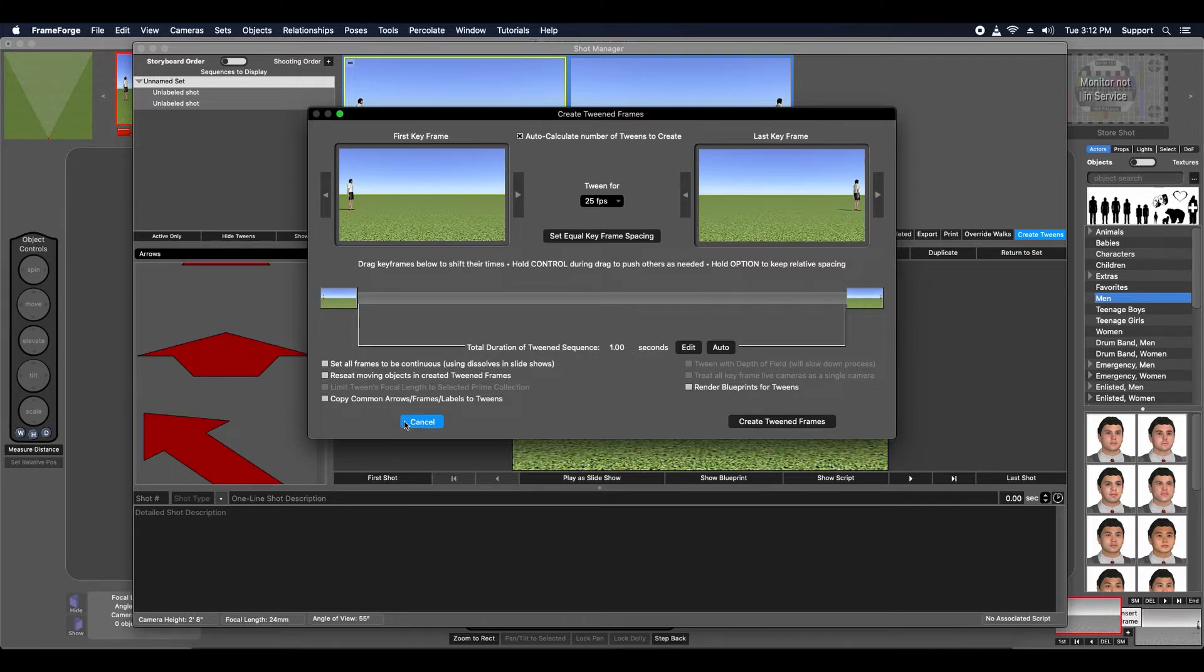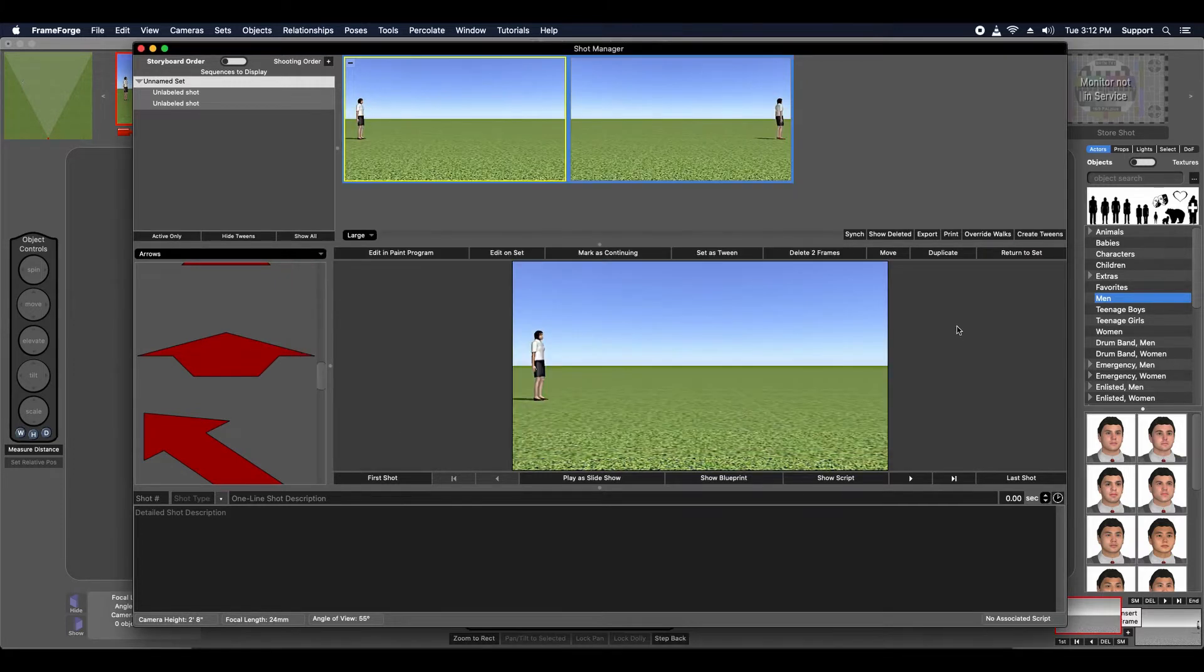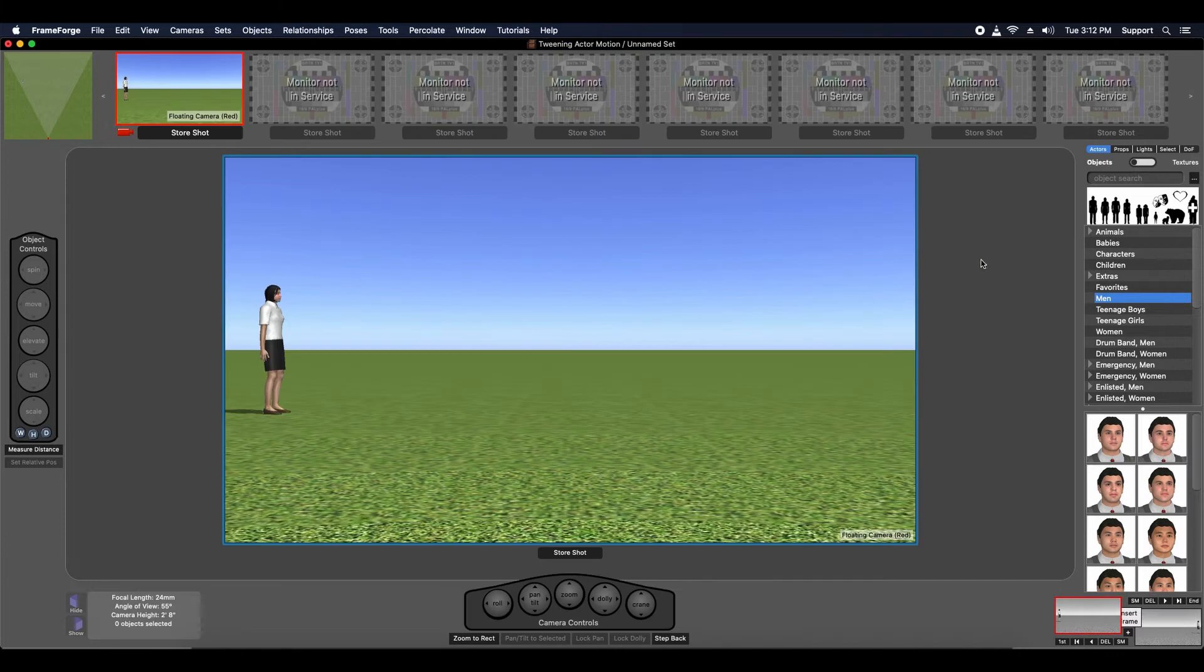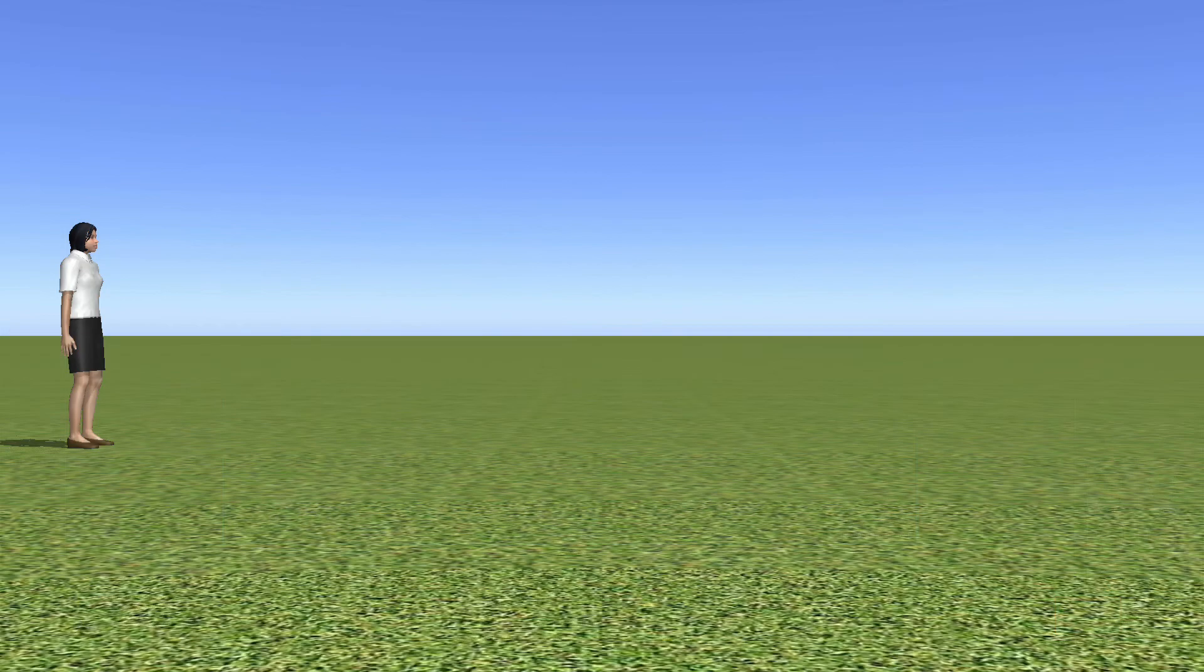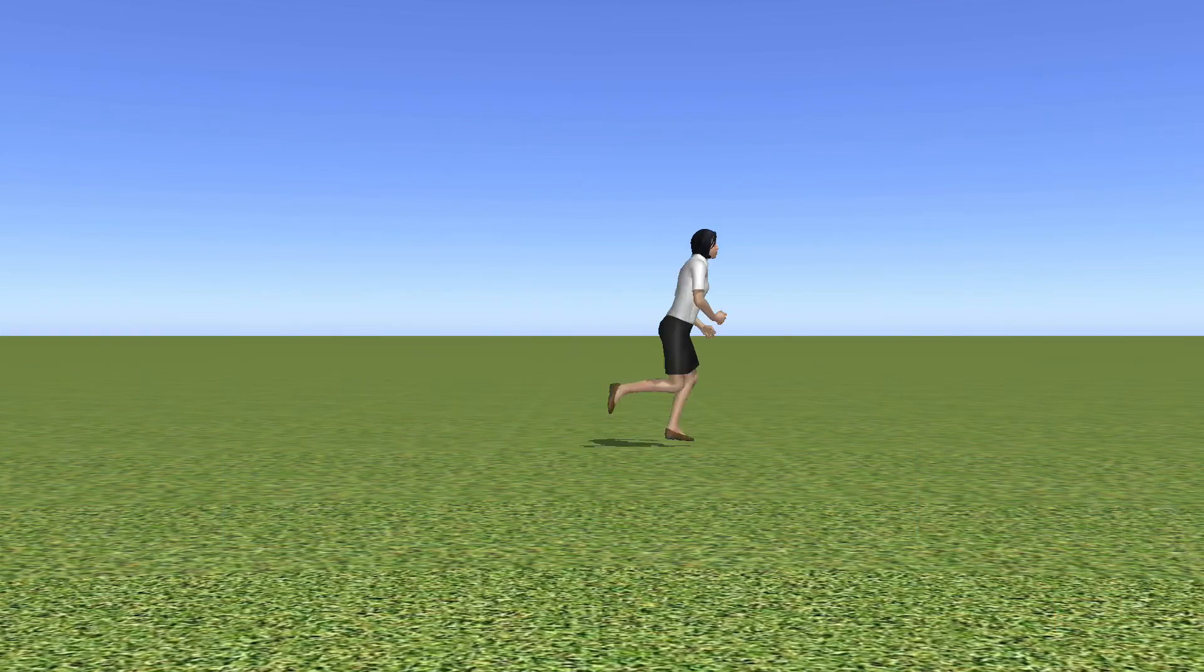If you're relying on FrameForge to make the decision for you whether the actor object walks or runs, the length of the tween duration is an important consideration. A shorter duration tween sequence will result in the actor running. For example, this sequence was tweened for 2.5 seconds.